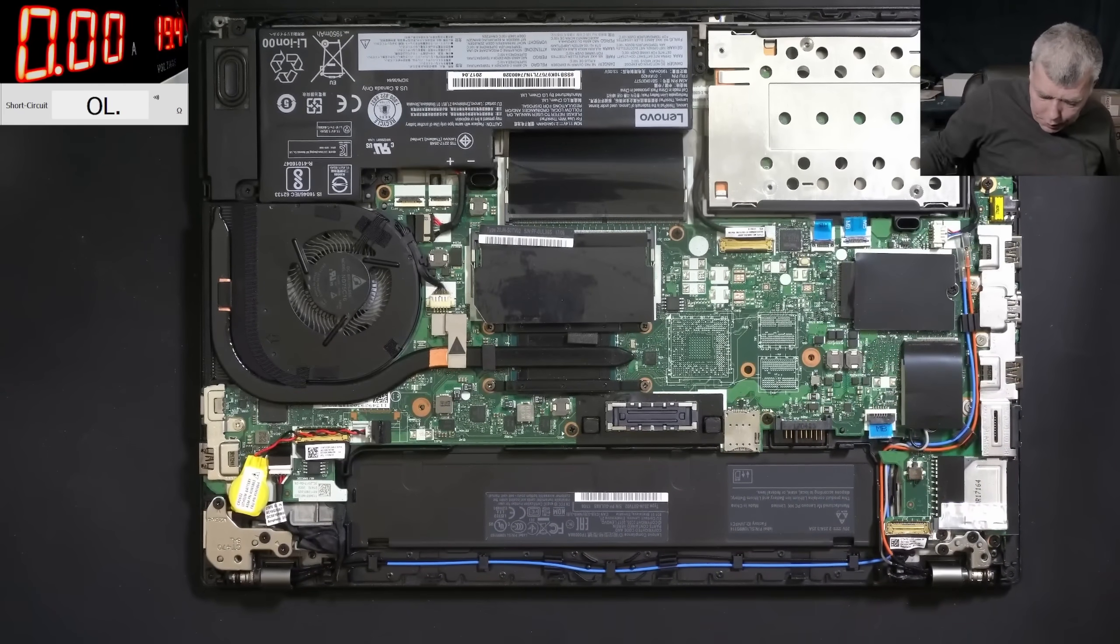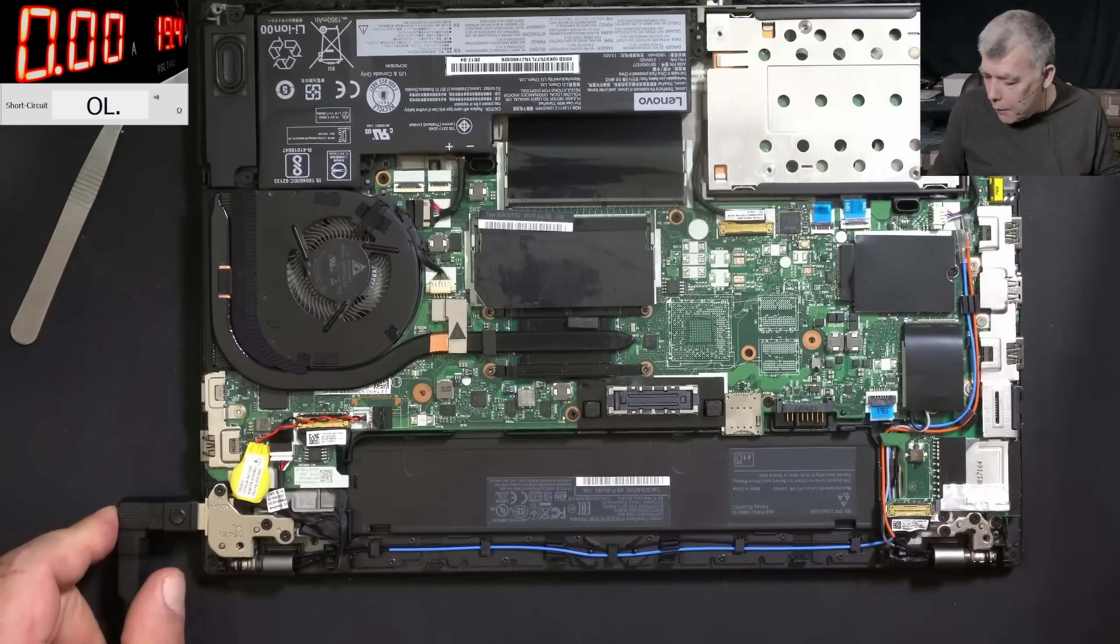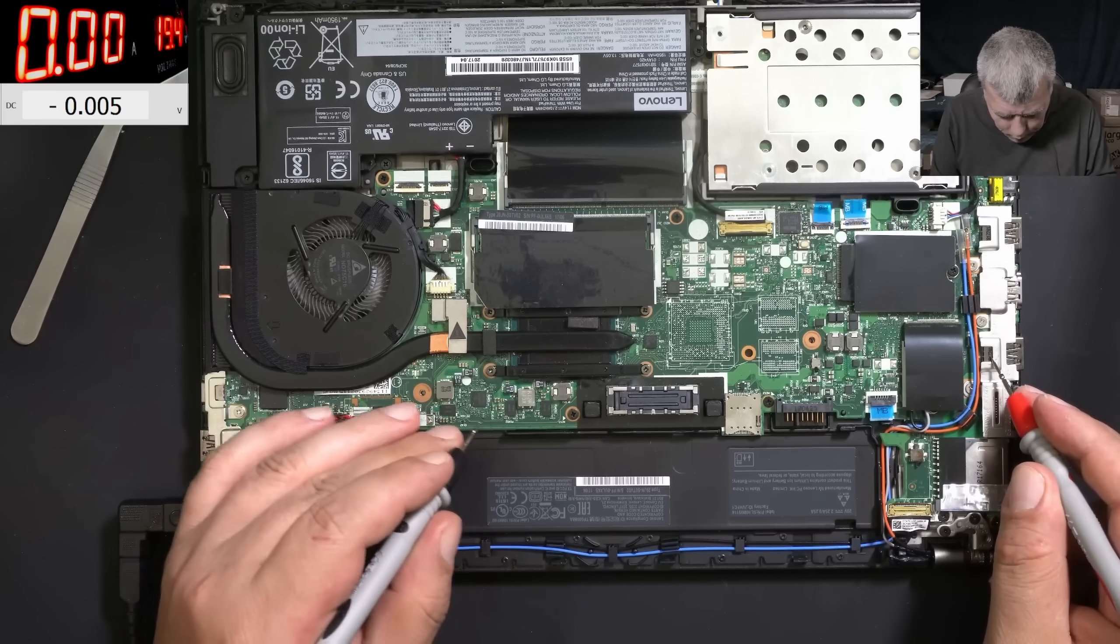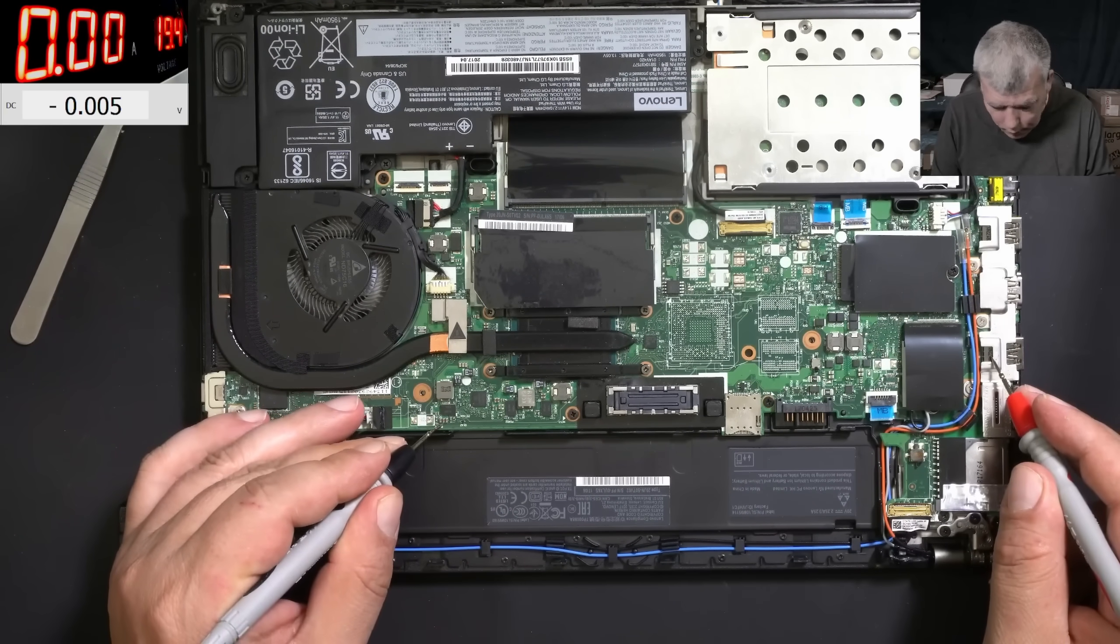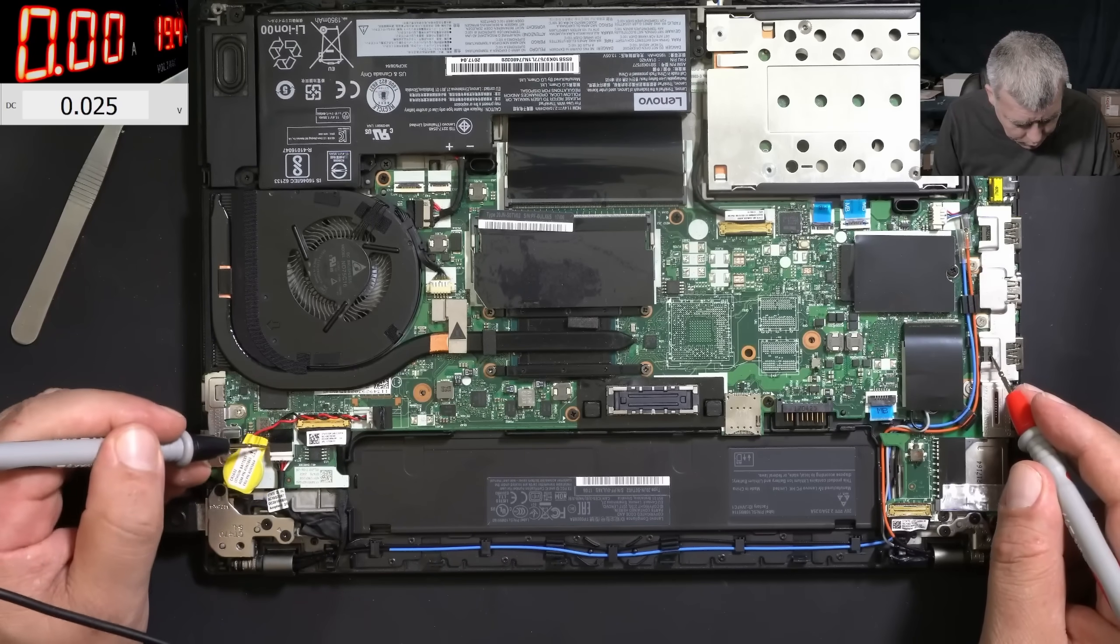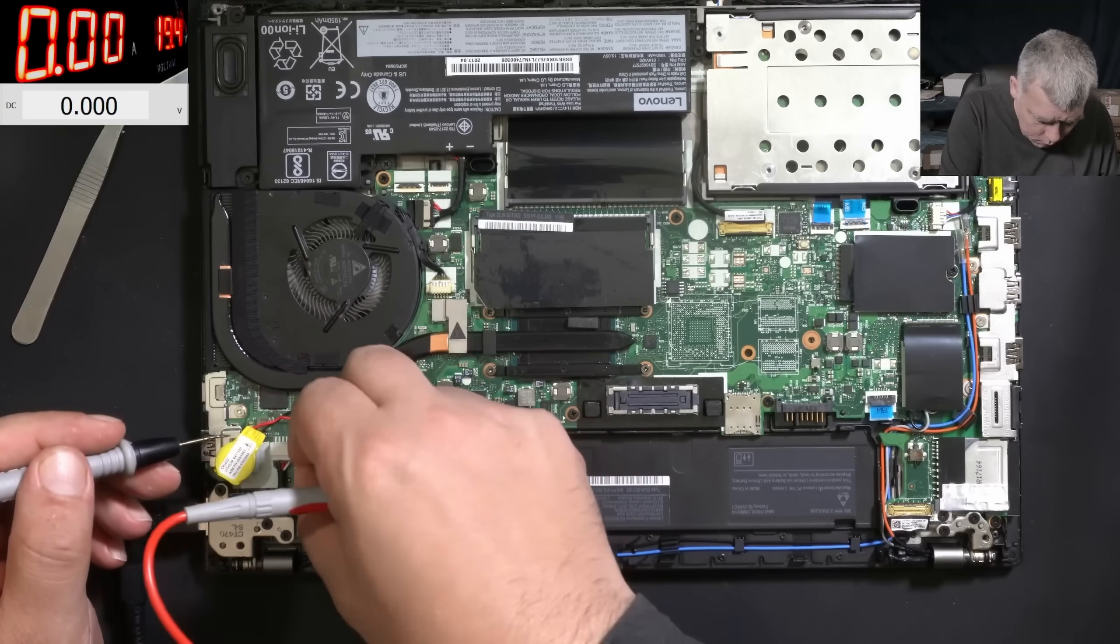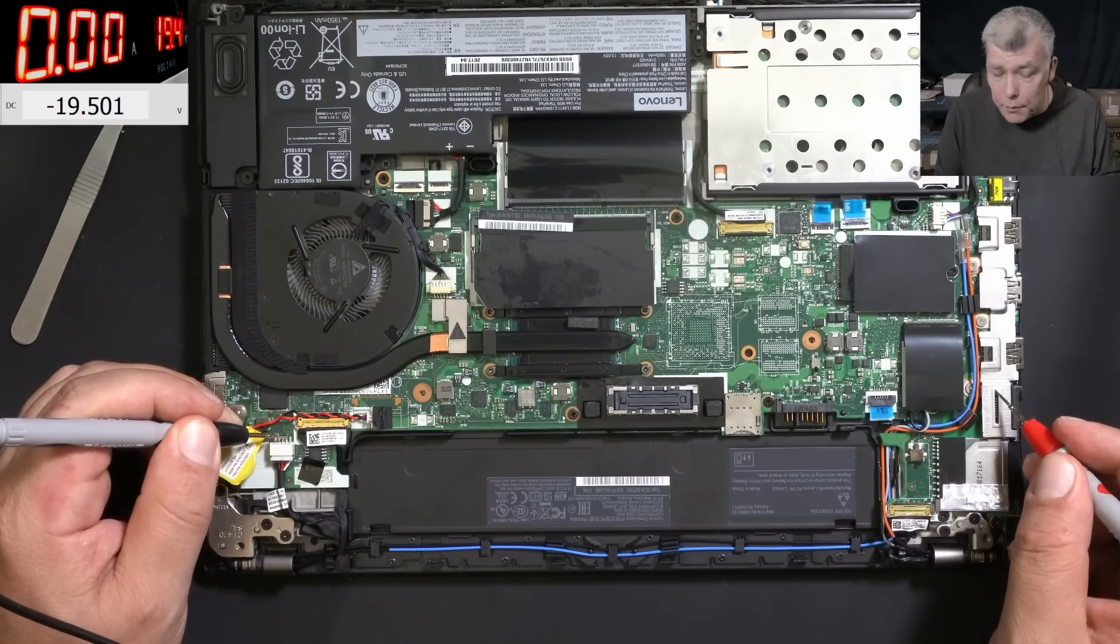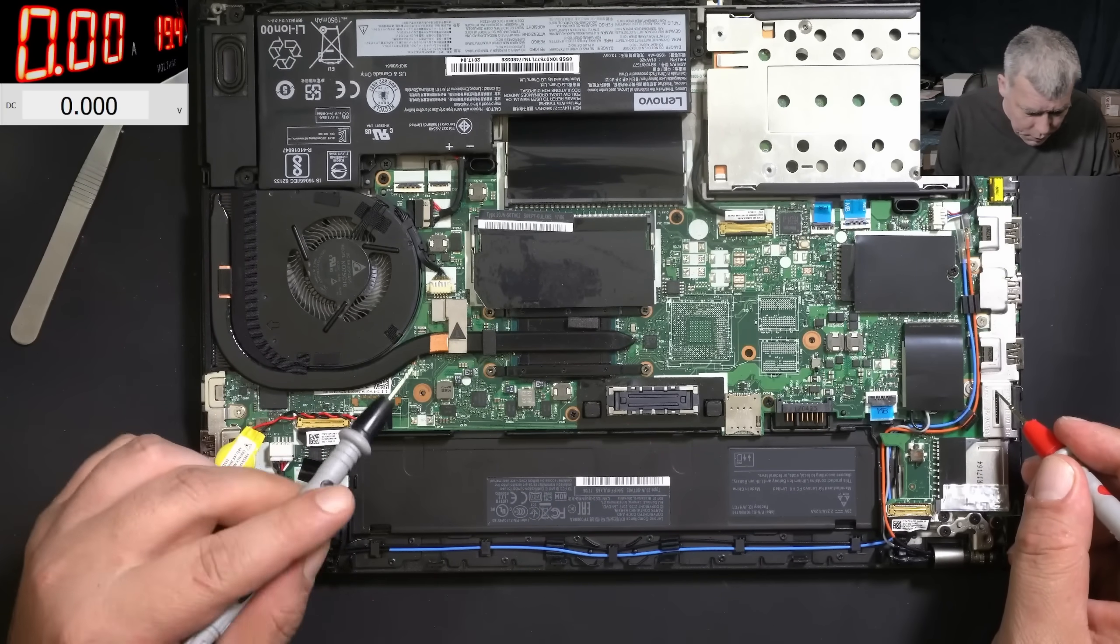Let's plug the charger again. What we're checking first? The main power rail, right. Checking the main power rail ground and plus - we have zero volts on the main power rail. The voltage which is coming into the laptop, 19.5, check on the screen. So the voltage is coming on the motherboard but the main power rail is missing.